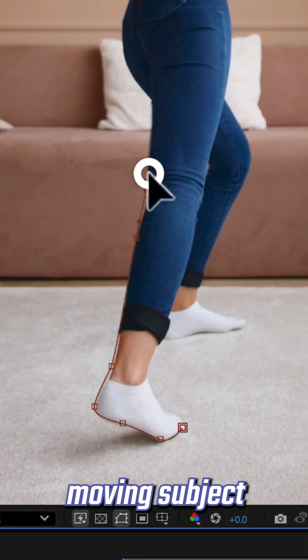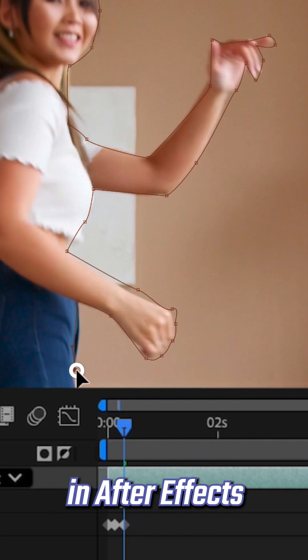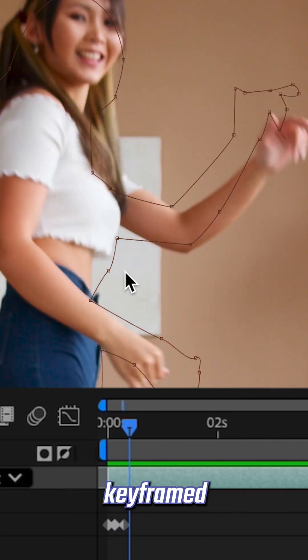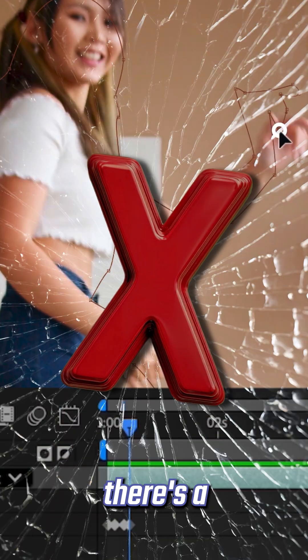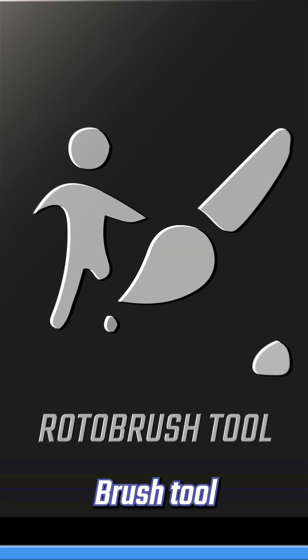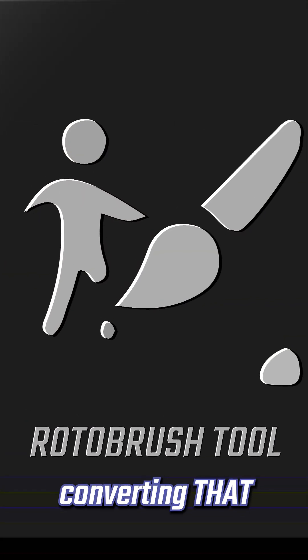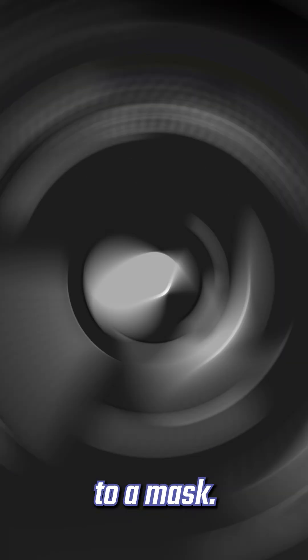If you've ever needed to mask a moving subject in After Effects and you keyframed the mask path frame by frame, there's a better way. By using the Rotobrush tool and then converting that to a mask.